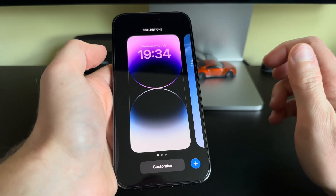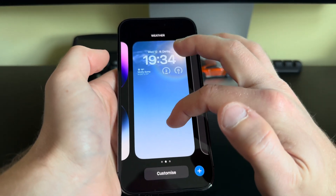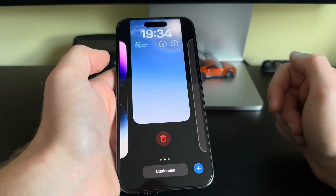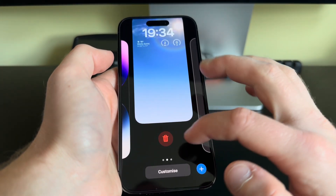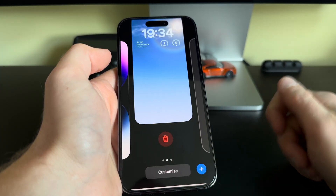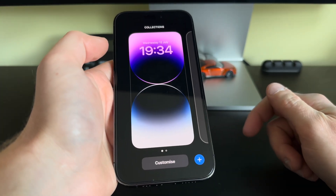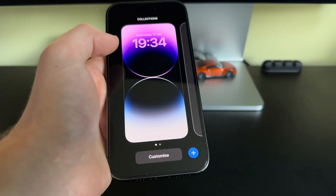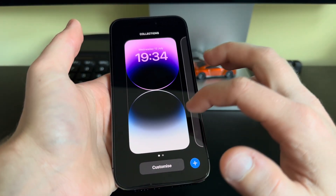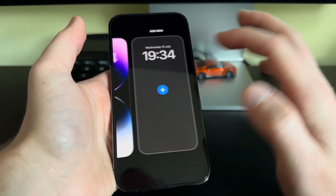To delete a wallpaper, you have to have more than one available. So we can now swipe up and we are presented with a delete option. We can now delete that, and that is how you delete a wallpaper.